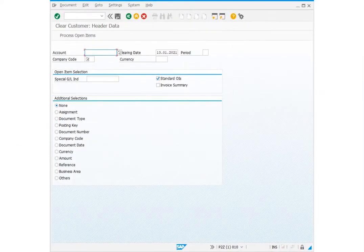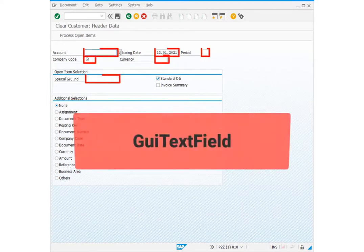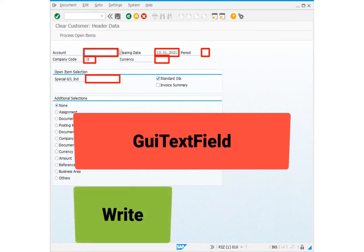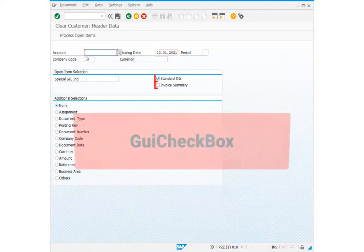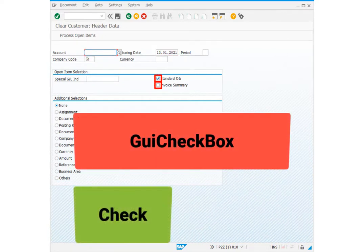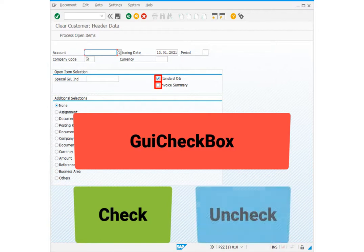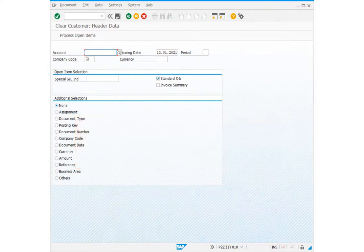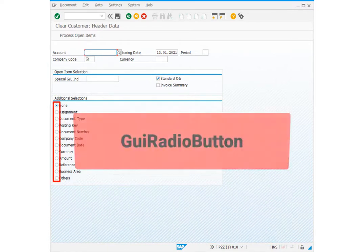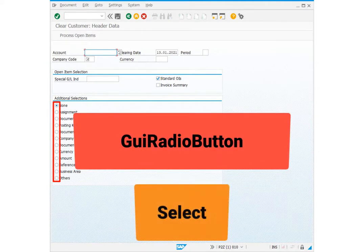We see different types of elements here in the user area. I will briefly mention these. These fields are GUI text fields. We can use these fields to write data in them or also to read data from them. These elements are GUI check box. You can check these boxes or also uncheck them. These are radio buttons. You can select one of them.